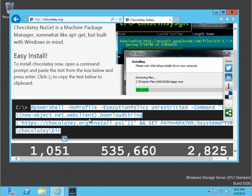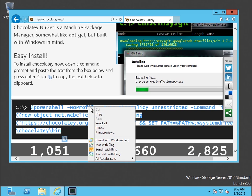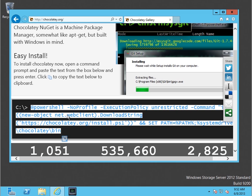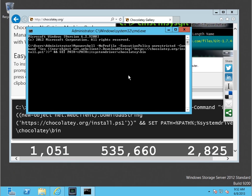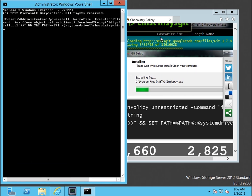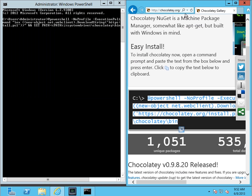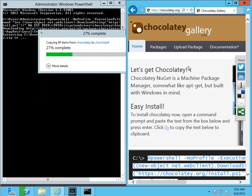Right off the bat, Chocolatey.org — one of the cool things immediately is how you install it. What you do is copy this command right from their website, load up your command prompt, paste that right in, hit enter, and what that's going to do is download the package, install it, and also add it to our environment variables.